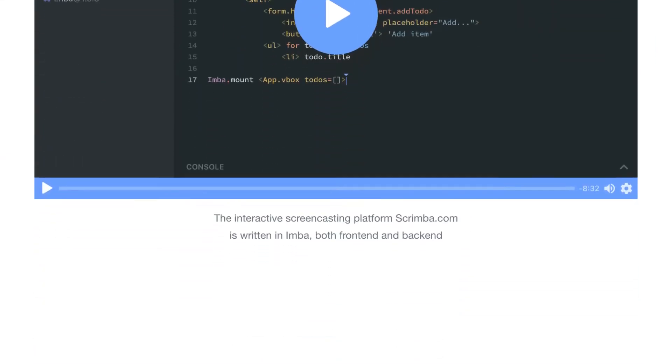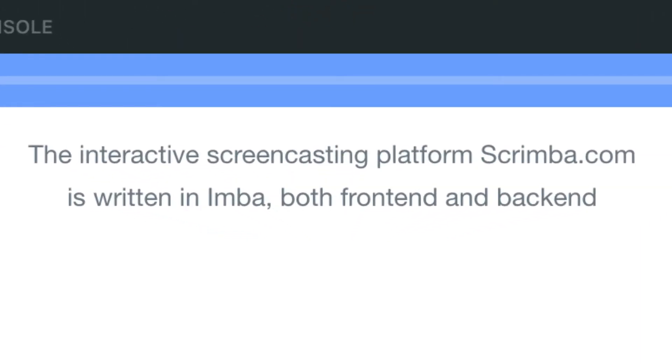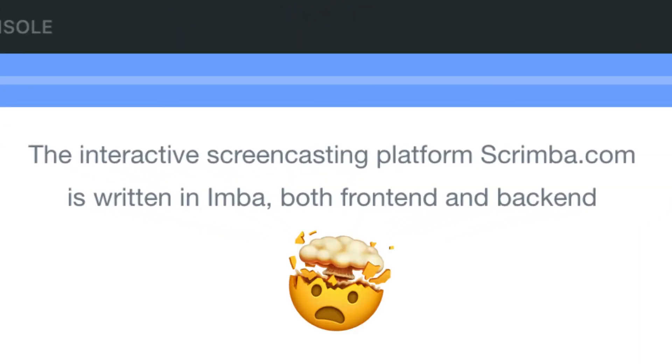Whenever I see some new project, I often evaluate it on what's been built with it. If a language or framework sounds really impressive but nothing good has ever been built with it, I'm a little skeptical. The thing that really got me was the fact that on the homepage, there was an example of a project built with Imba, which was Scrimba.com. I had never heard of Scrimba.com, so I went and looked at it.